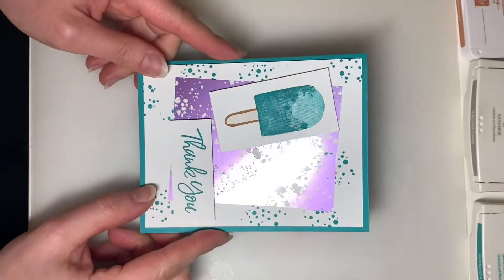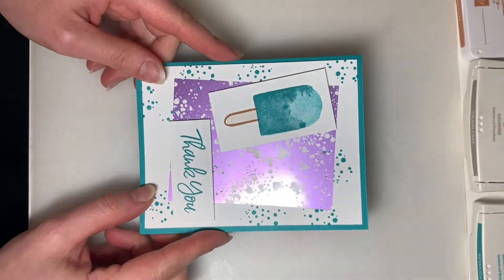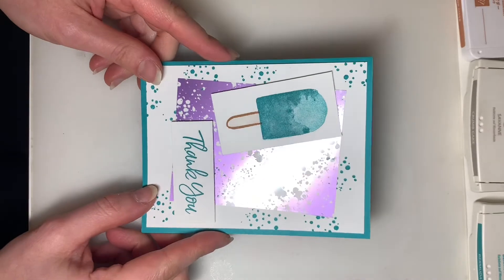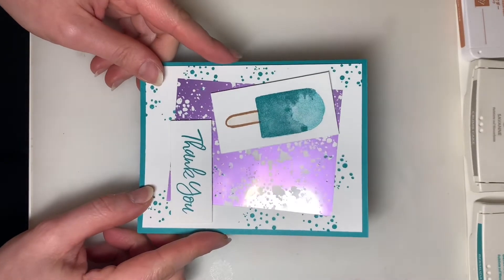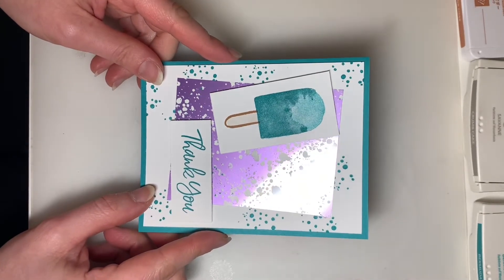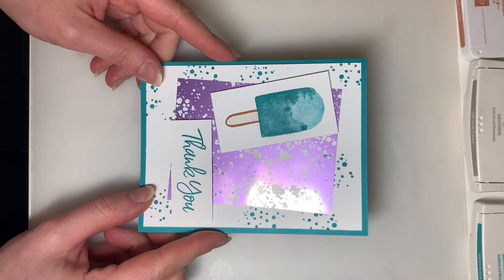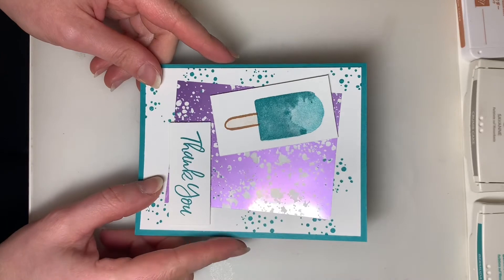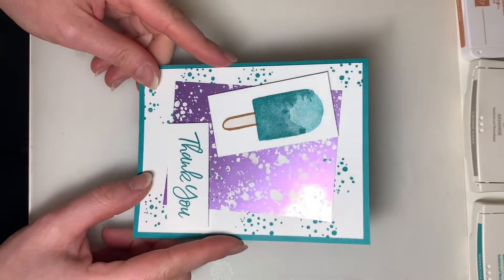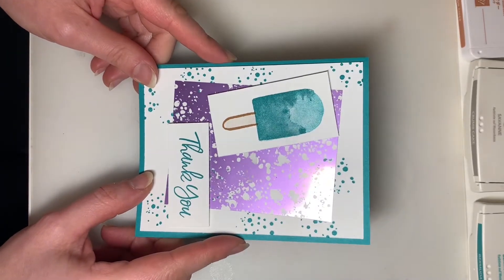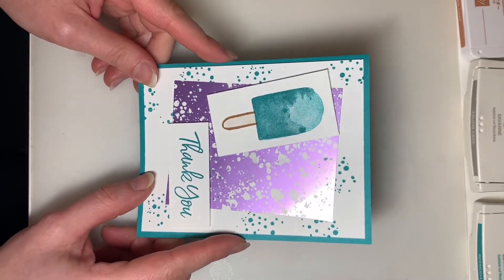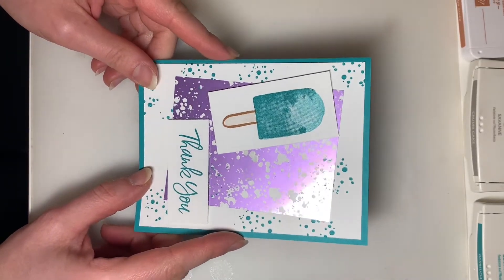So let's get started. Here's our first card using the Sweet Ice Cream stamp set. The ink color that comes with this month's kit is Bermuda Bay, so you'll notice that a lot in all of the projects. There will be a few other colors.